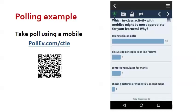Polls can be used to involve students in a class. Here I ask the students to discuss a question and then respond using their mobile phone. The results also appear immediately on the screen.